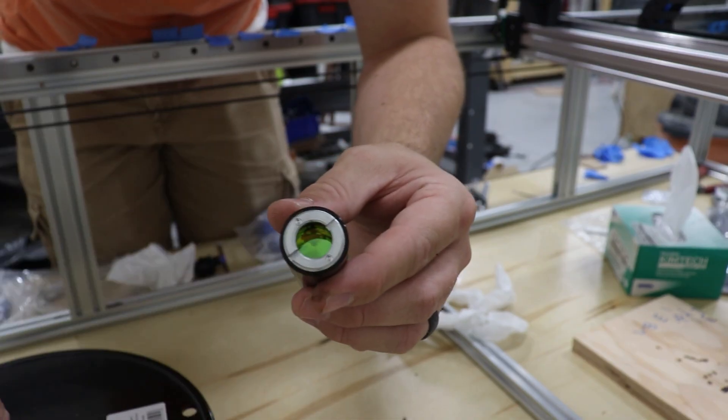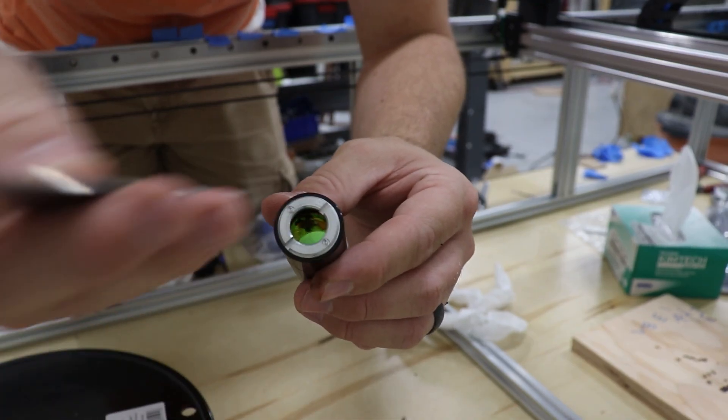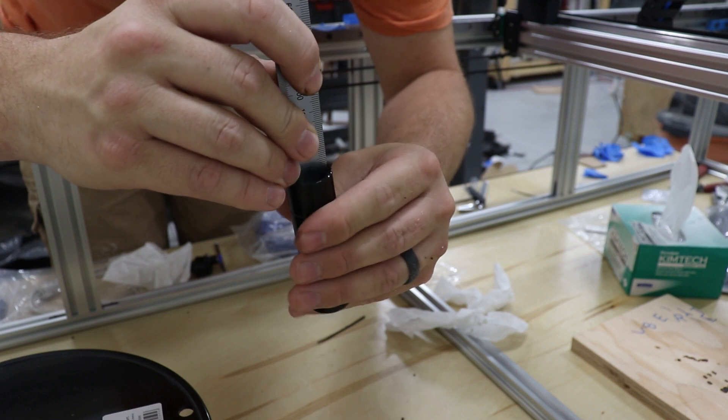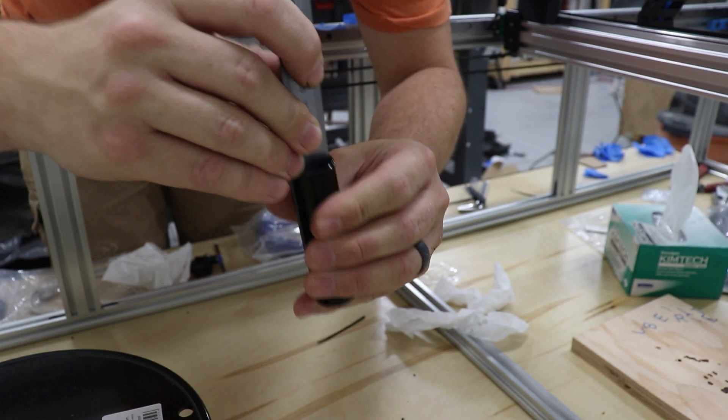The final step is to install the lens which focuses the laser beam.